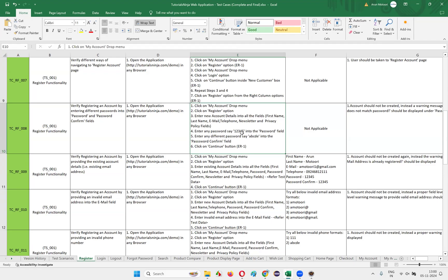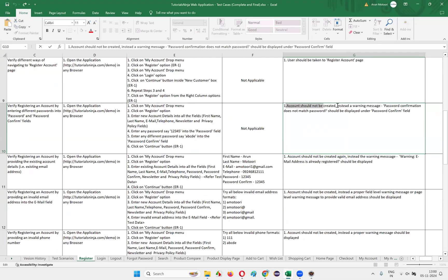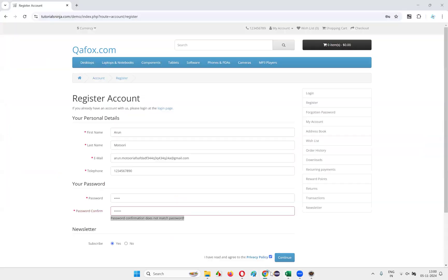We need to enter a password, say '12345', into the password field. Then enter a different password — say '67890' or 'abcd' — into the password confirm field, which are both different. Once we click the Continue button, as per the expected results, the account should not be created. Instead, a warning message saying 'password confirmation does not match' should be displayed under the password confirm field.